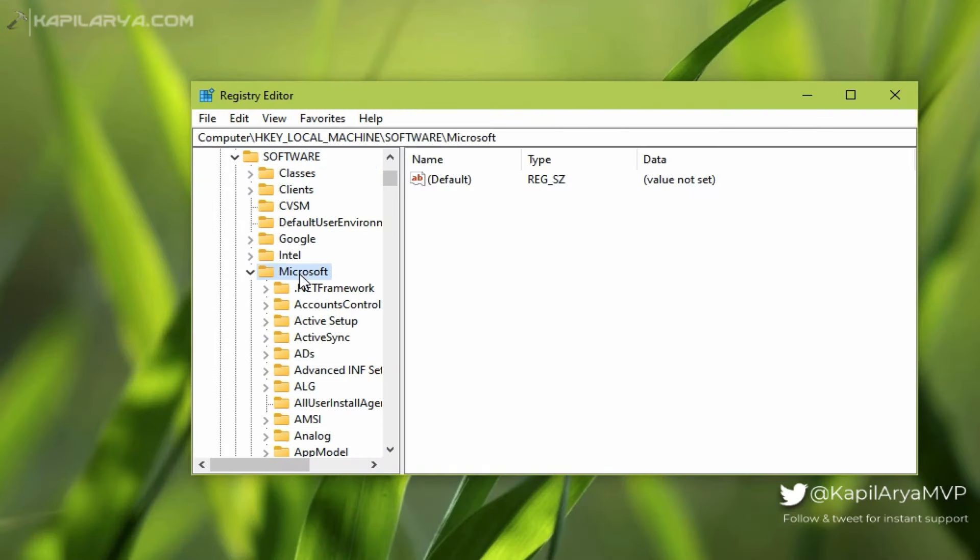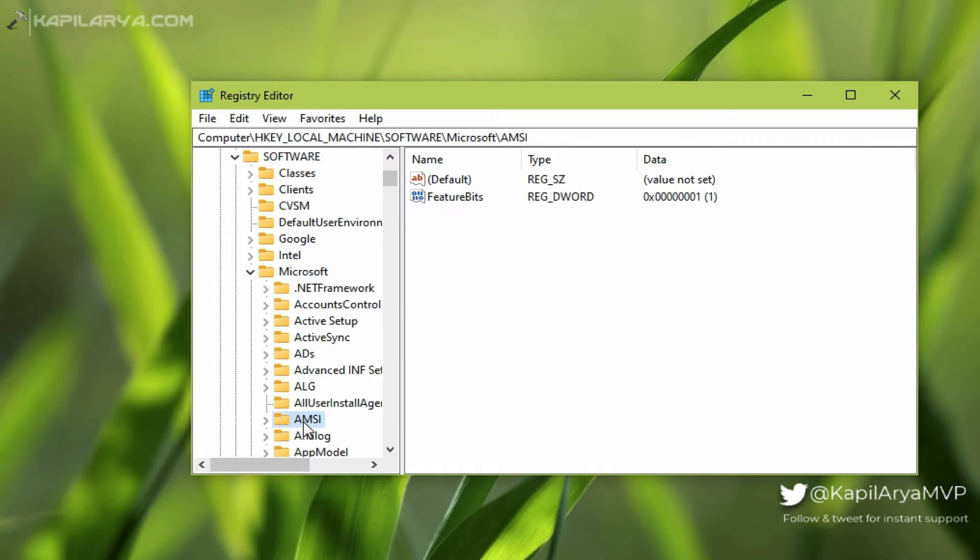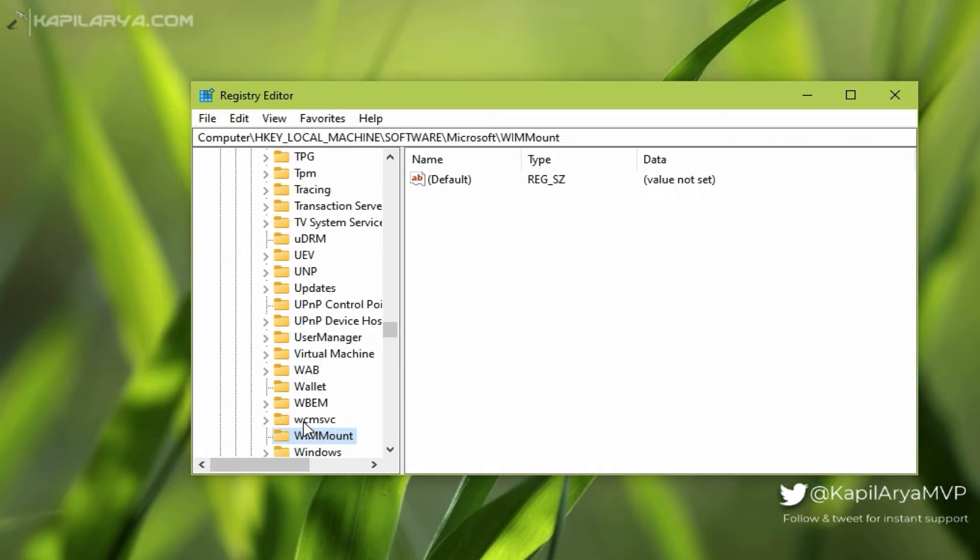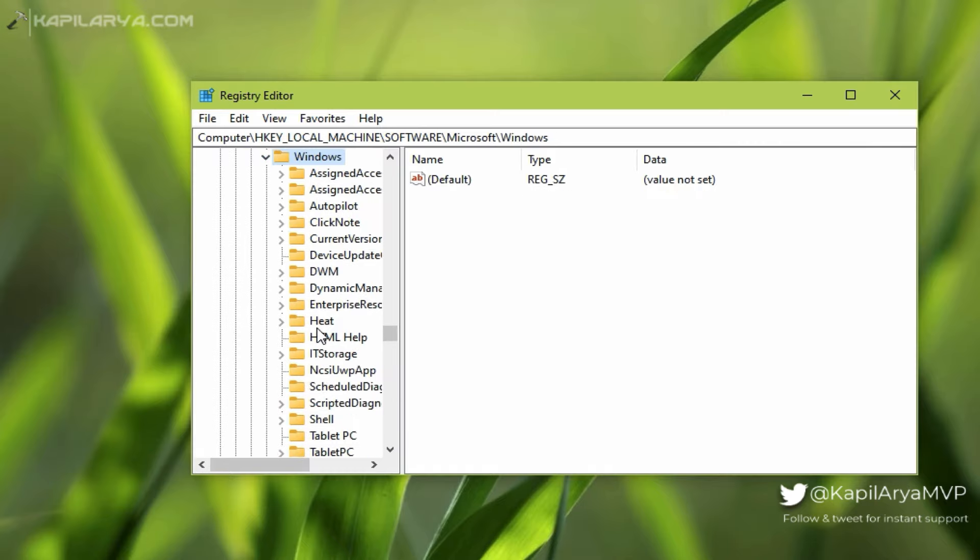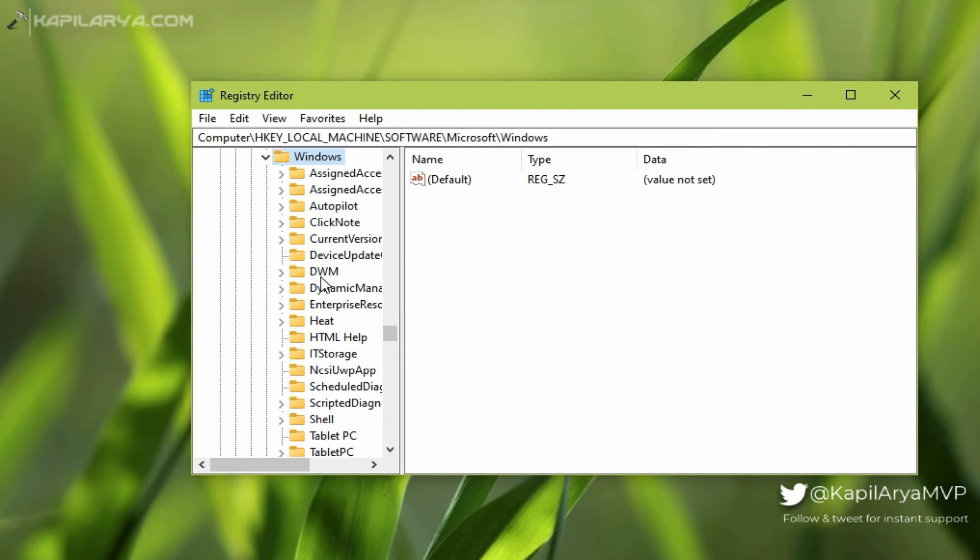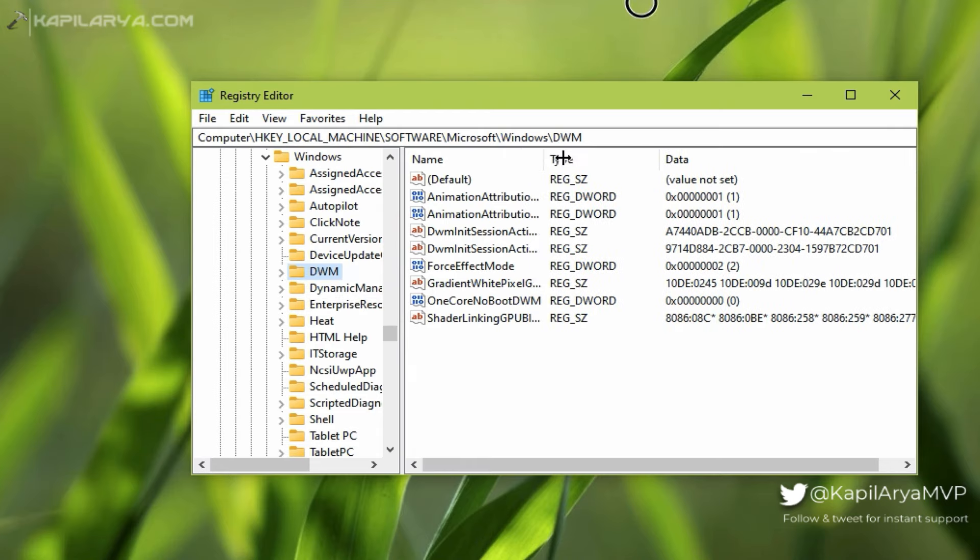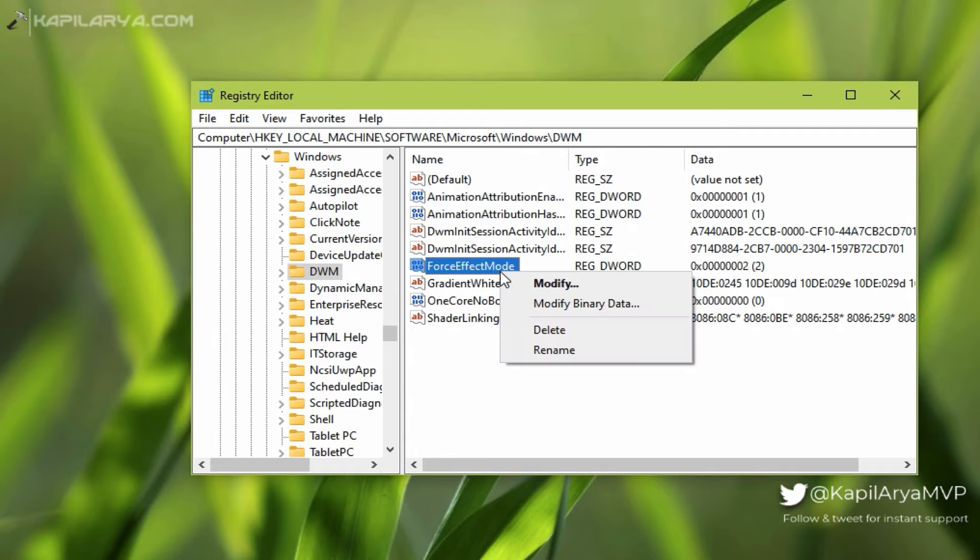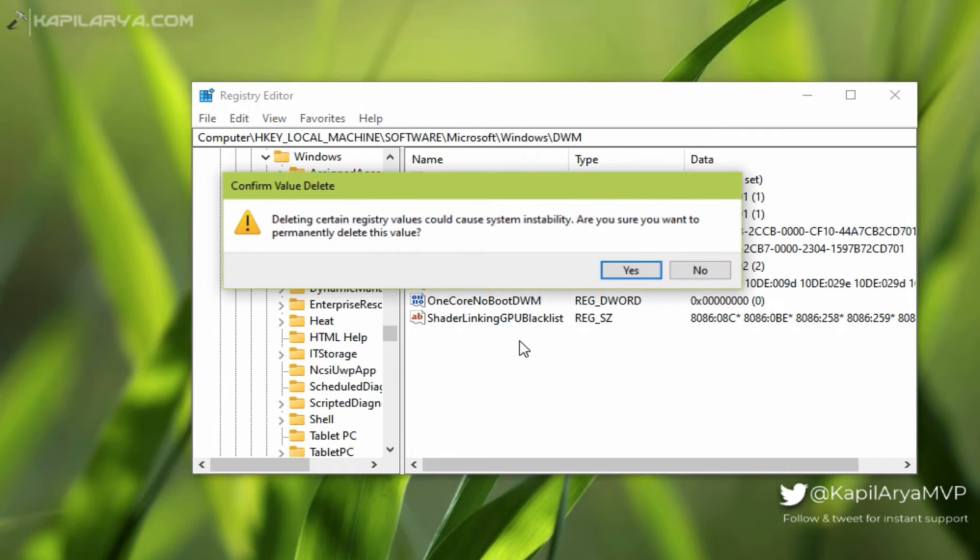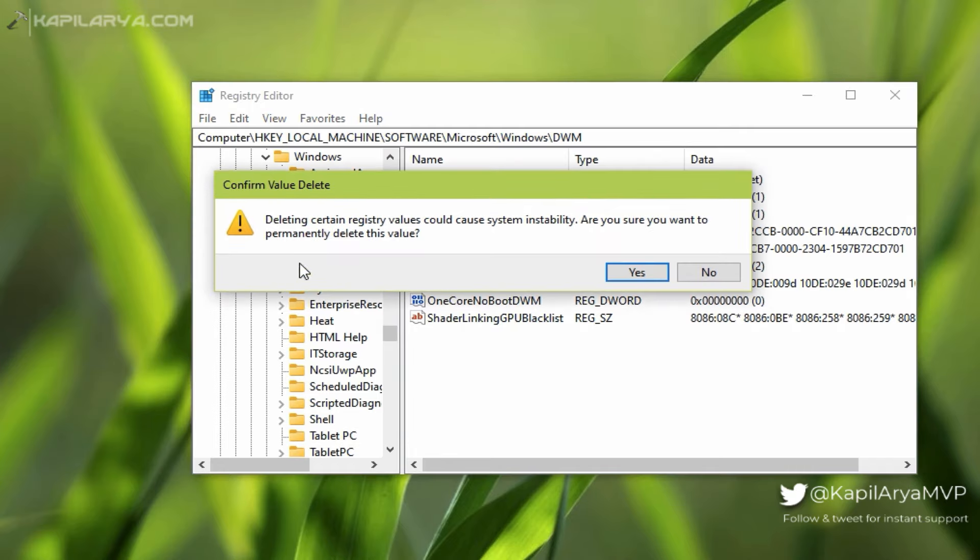Navigate to Microsoft\Windows\DWM. In the right pane of DWM, which stands for Desktop Window Manager, you will find a registry DWORD named ForceEffectMode. Its value may be set to 2 or 0. All you need to do is right-click on this registry DWORD and select Delete. In the confirmation prompt, click Yes.